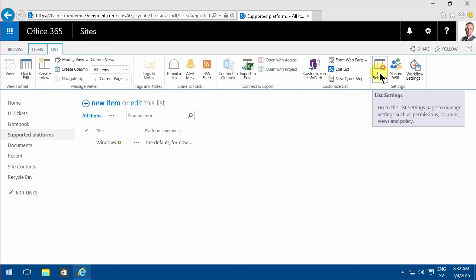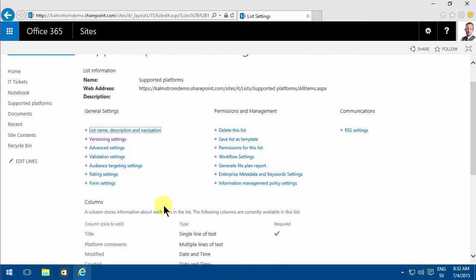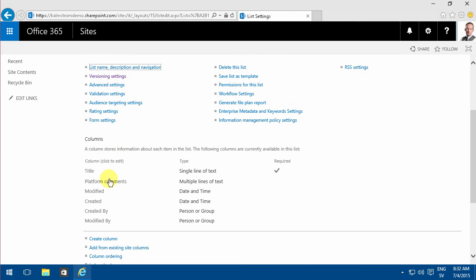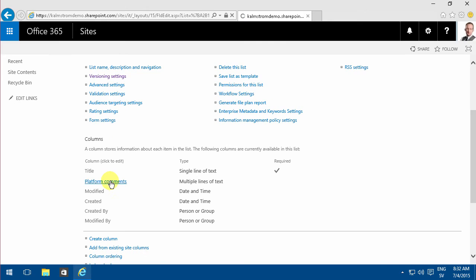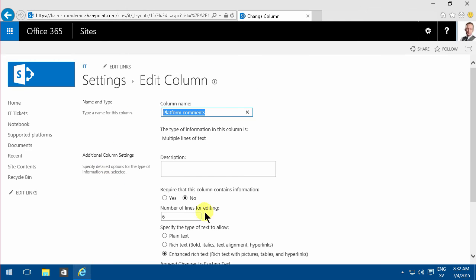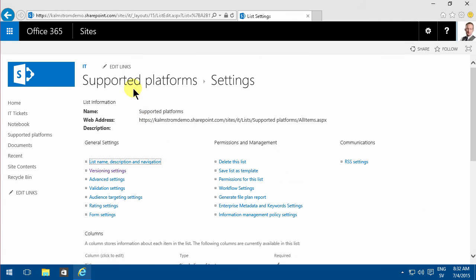I'll go in and change this setting now, the platform comments, and apply append changes to existing text. Going back into the list, you'll see now that I only have the view entries there.